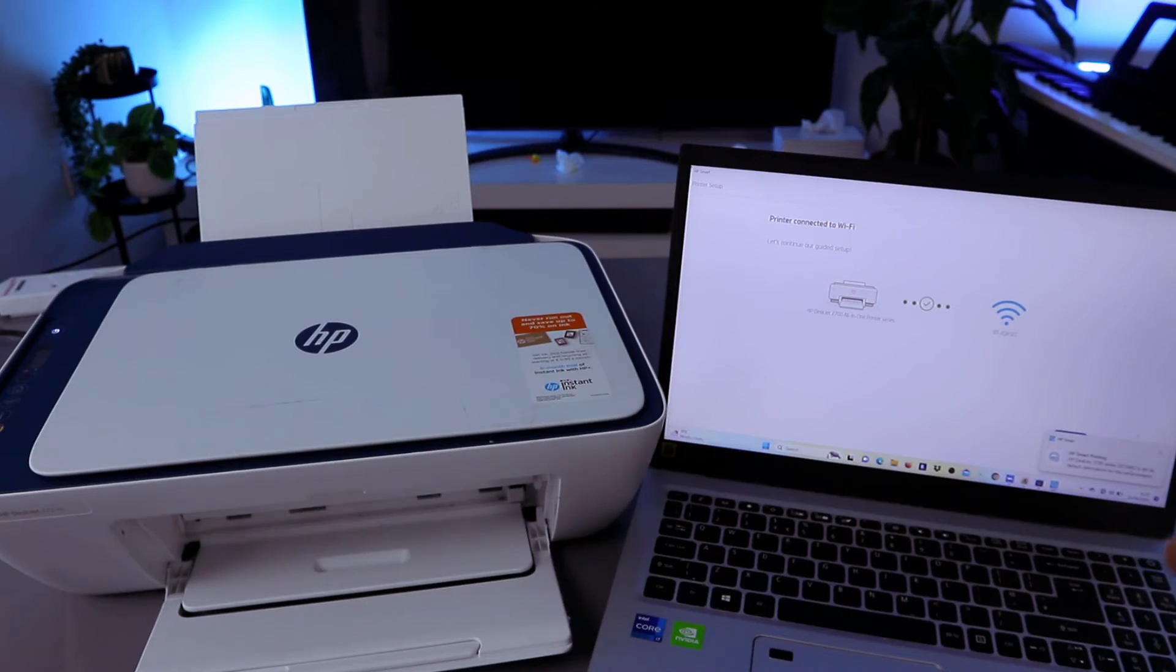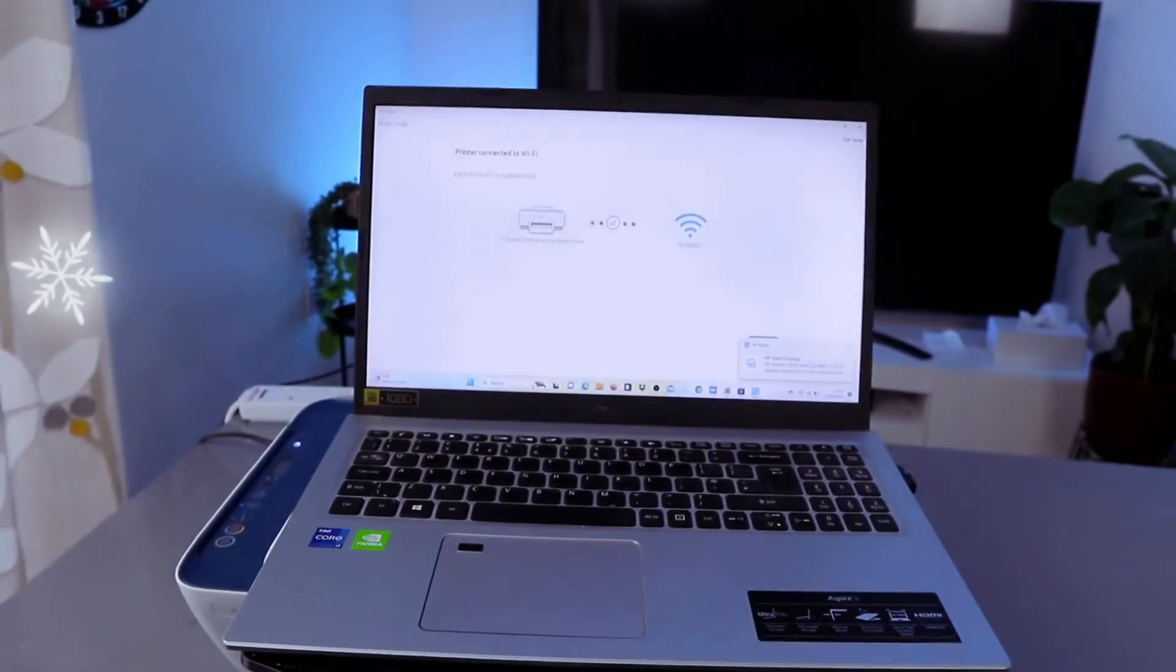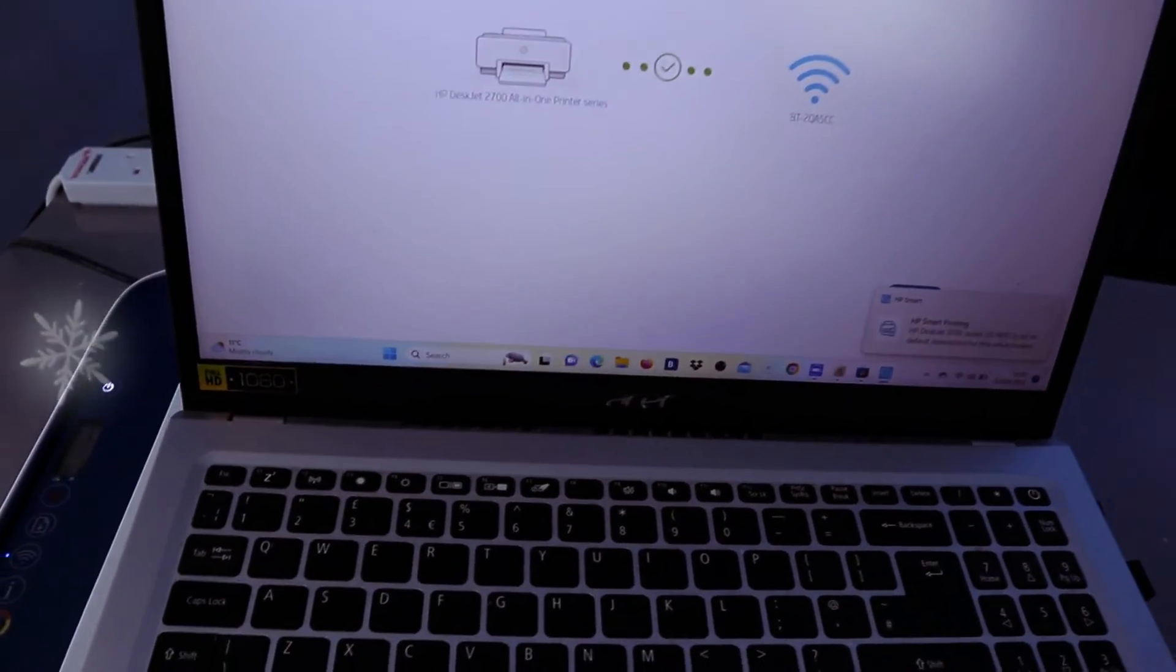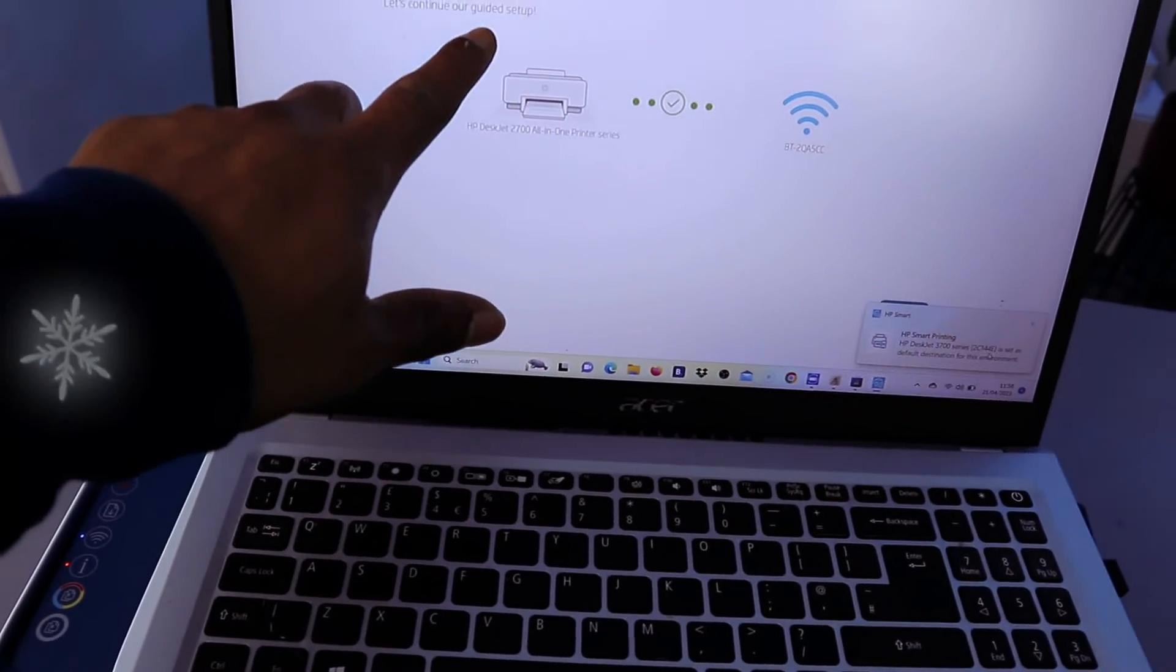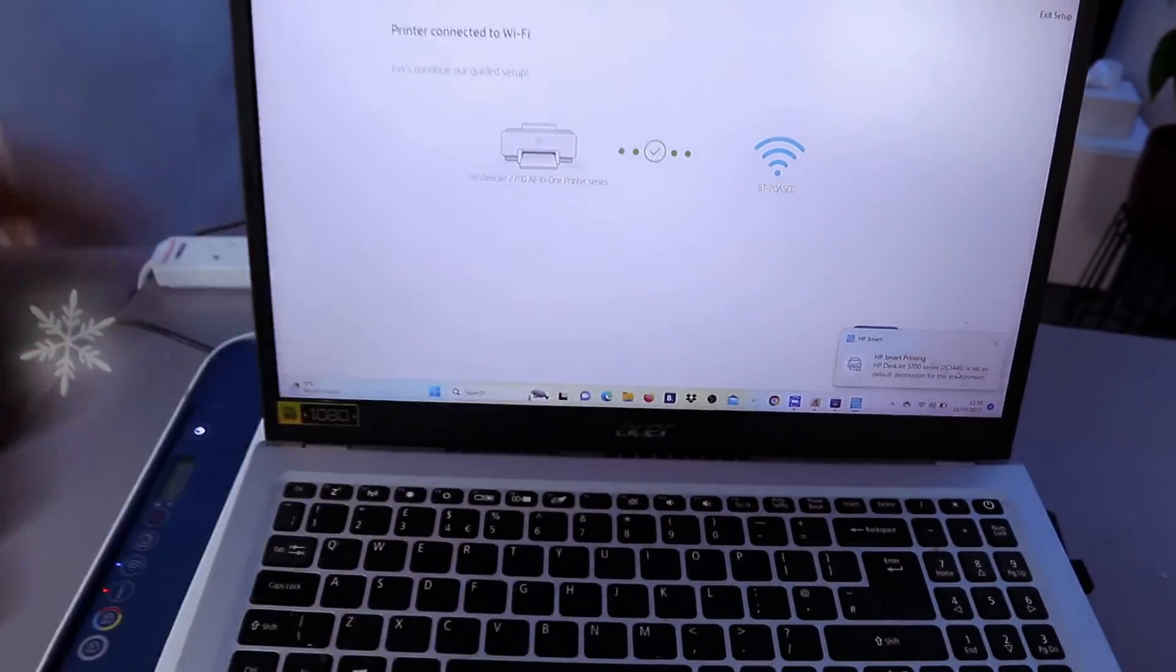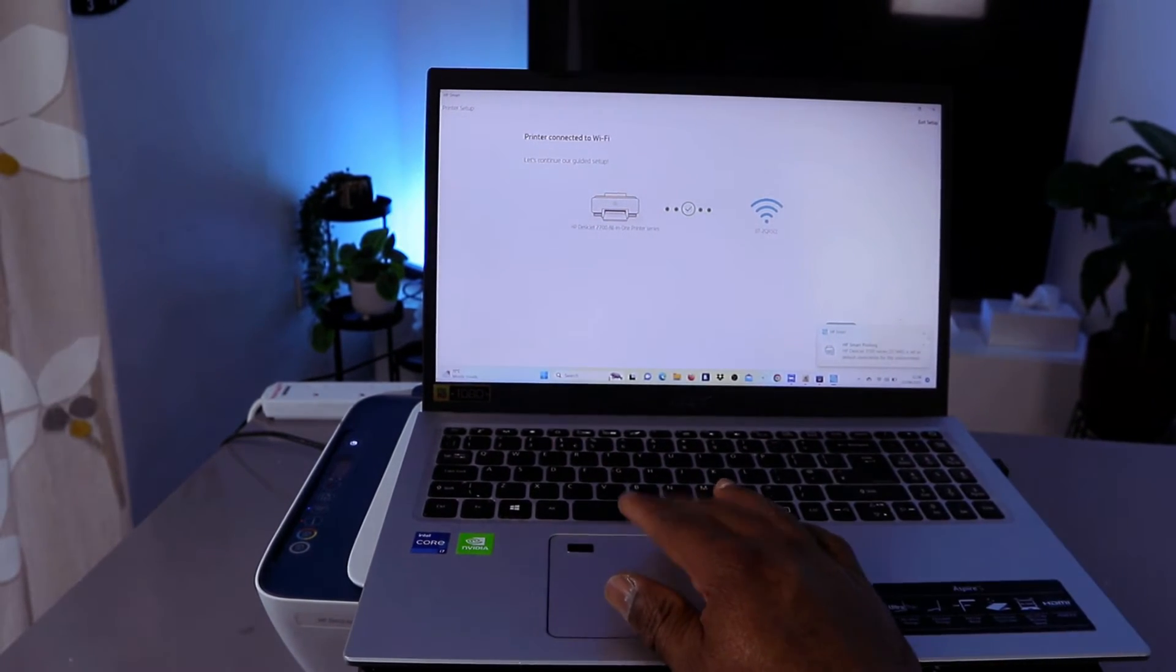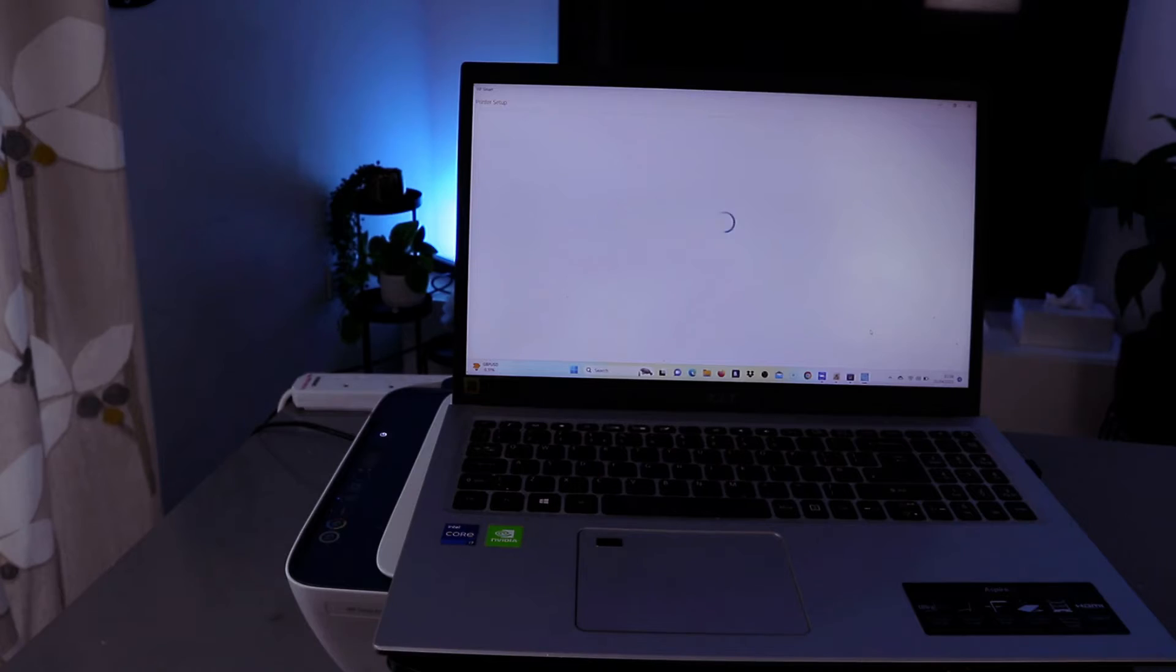Printer connected to WiFi. Let's continue our guide setup. You can see the printer is connected, so the next thing we need to do is we need to click continue and it's getting ready.